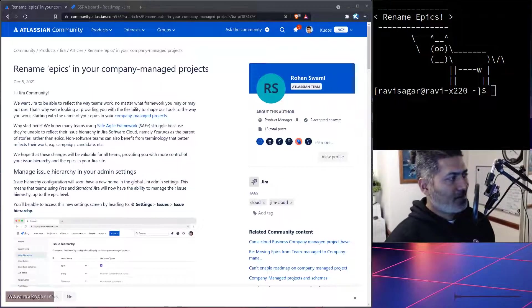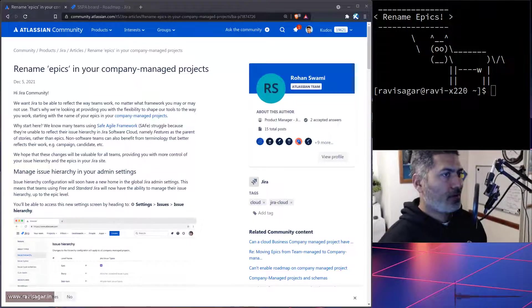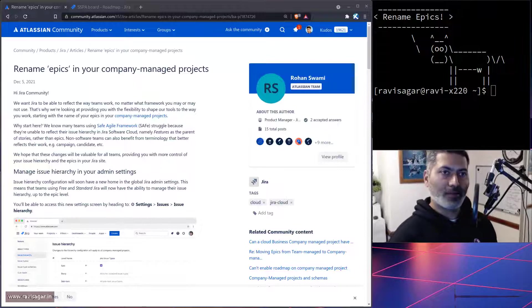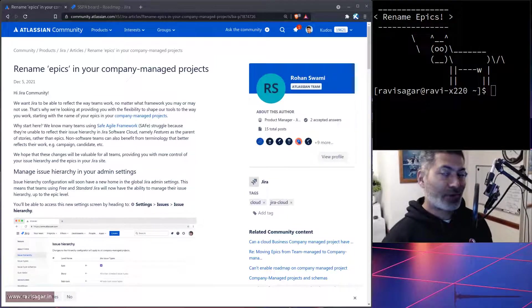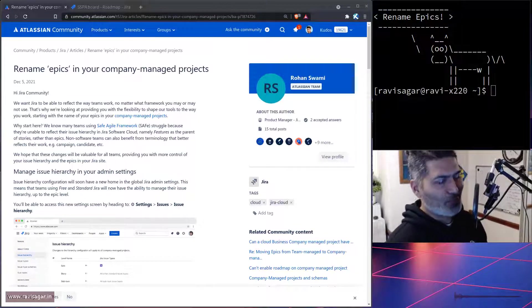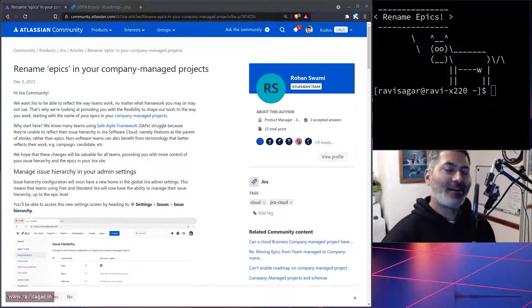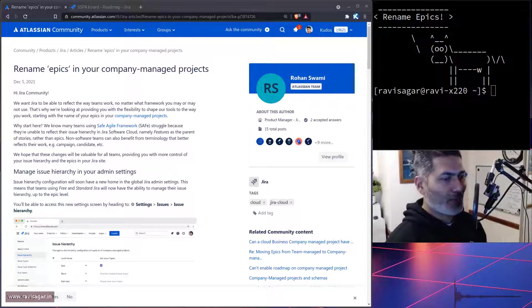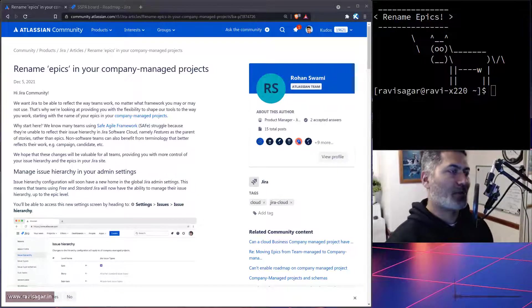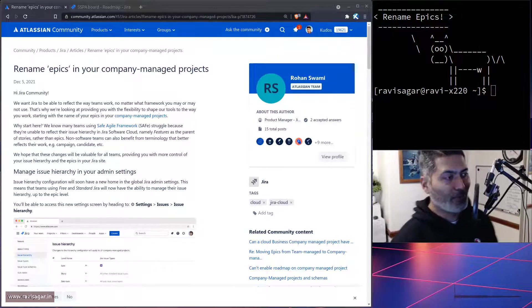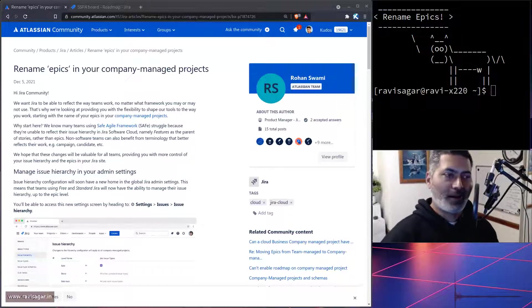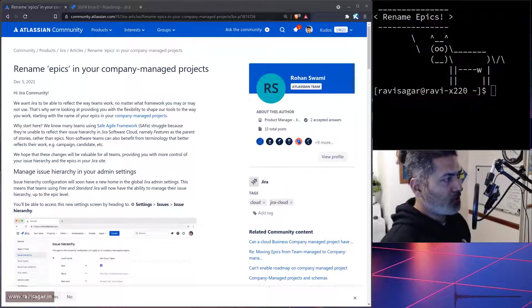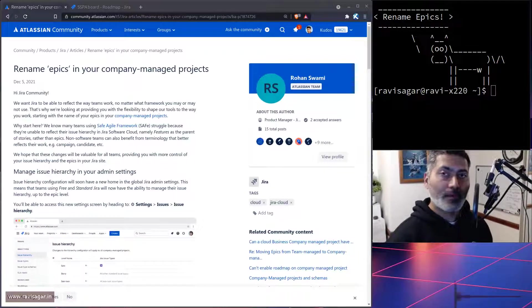Hello everyone! Today I received a notification about a post on the community, and this is a very interesting post. I thought I would make a video especially on this post, and this post is all about renaming epics in your company managed projects.